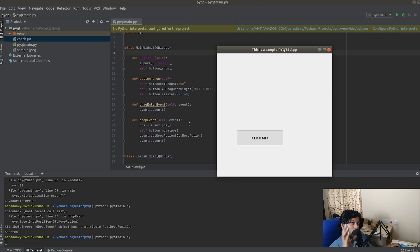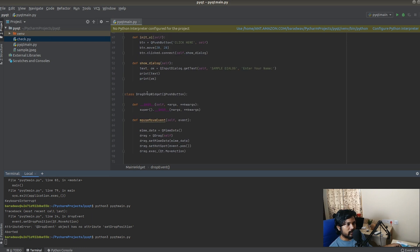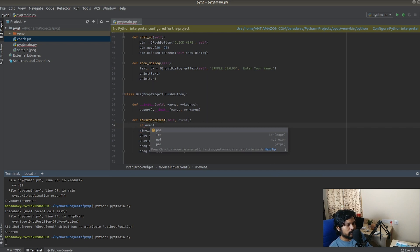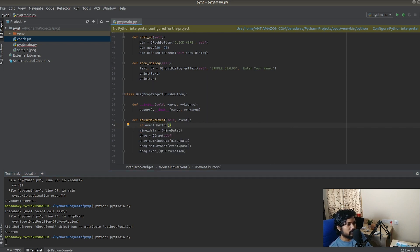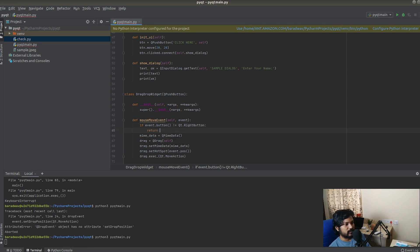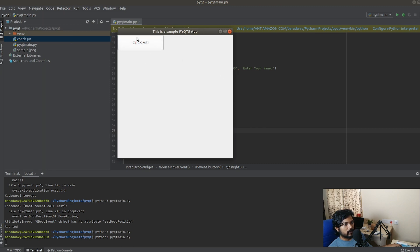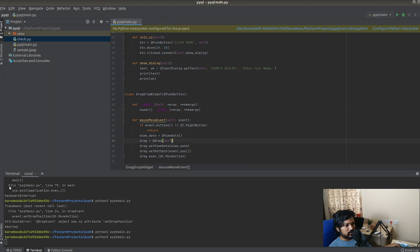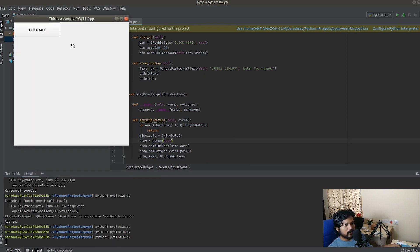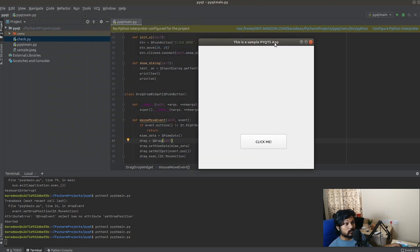Now if I do a right-click I can still move it with the right-click button. Let's say I want to restrict that. Inside the DragDropWidget, I can add a condition: if event.buttons() is not equal to Qt.RightButton, just return — meaning only the right button is allowed to drag. Let's test it: with left-click nothing happens, center button nothing happens, and only right-click moves the button — exactly as intended.